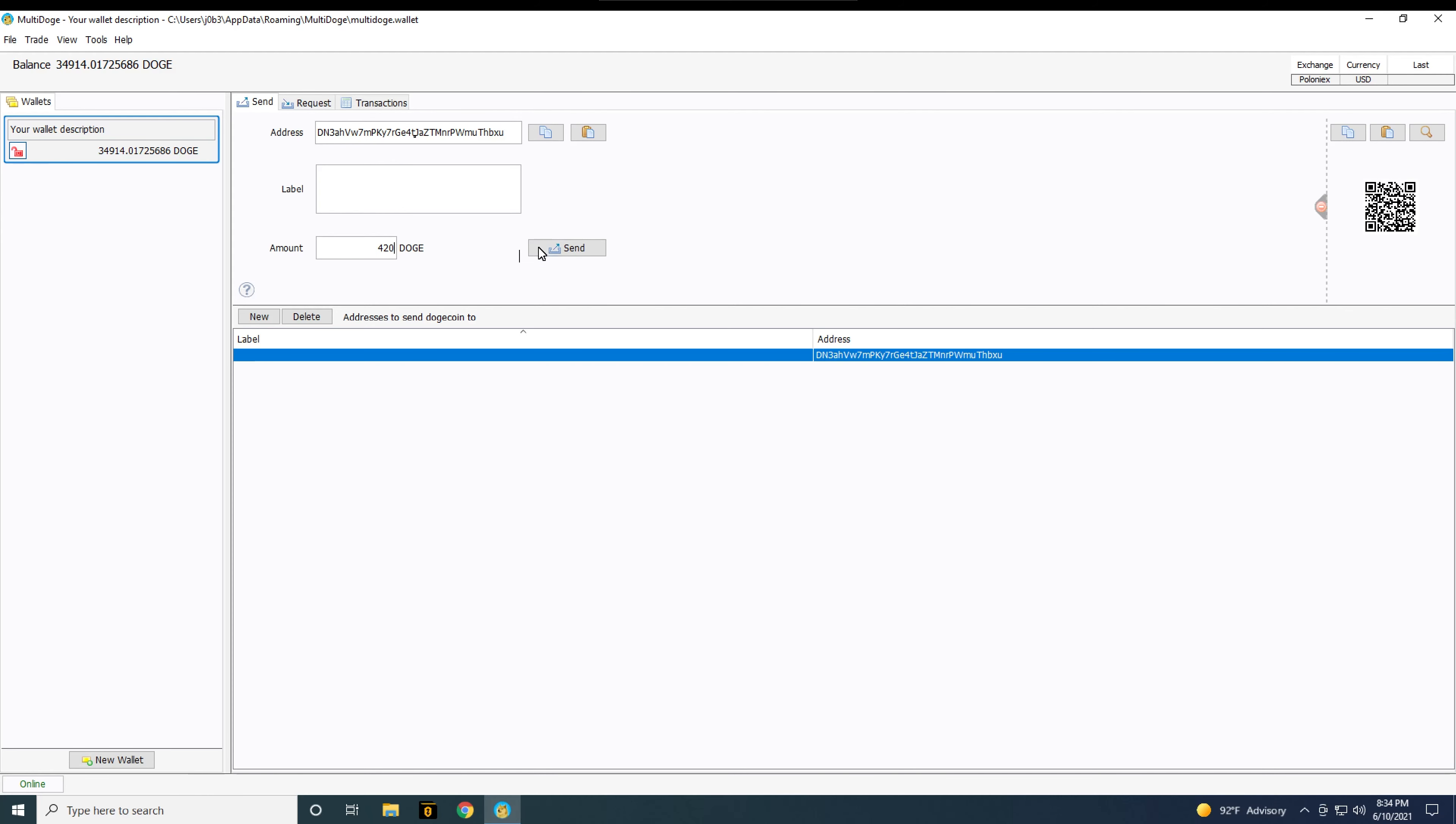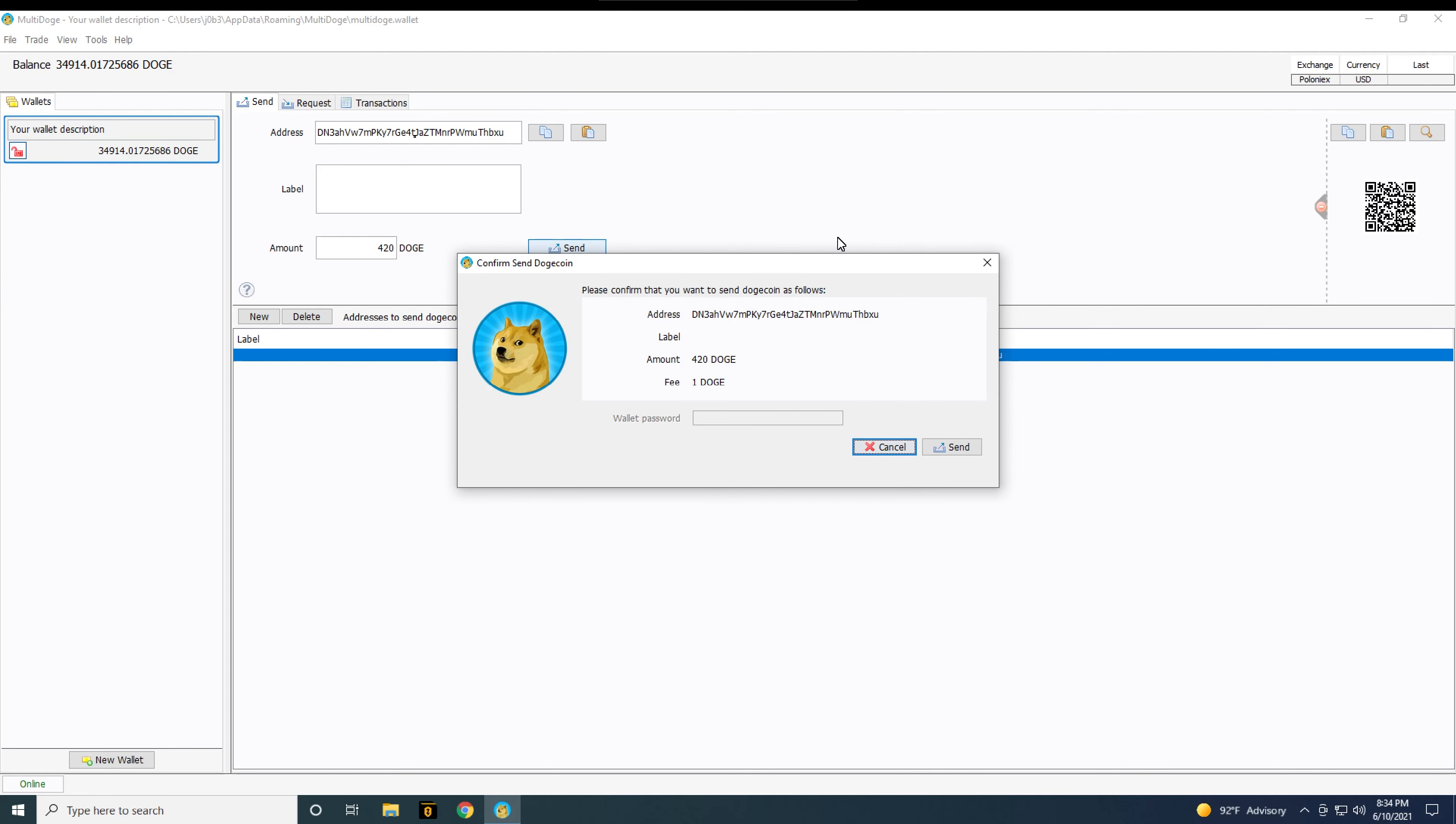If you come back to your client and it hasn't synchronized any amount after several hours, you may want to restart your computer or close the program and reopen it.